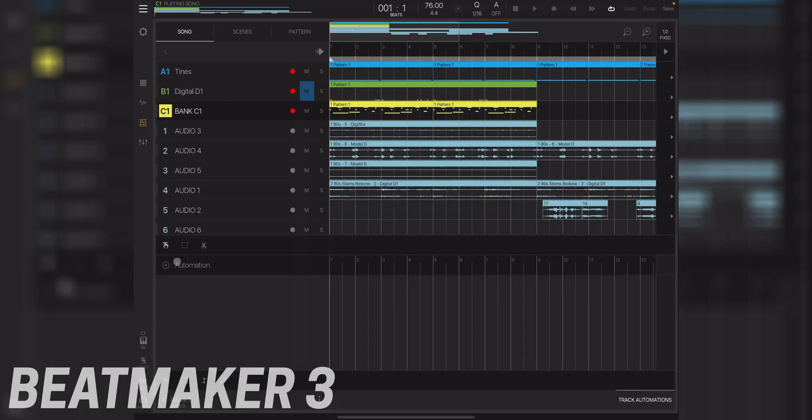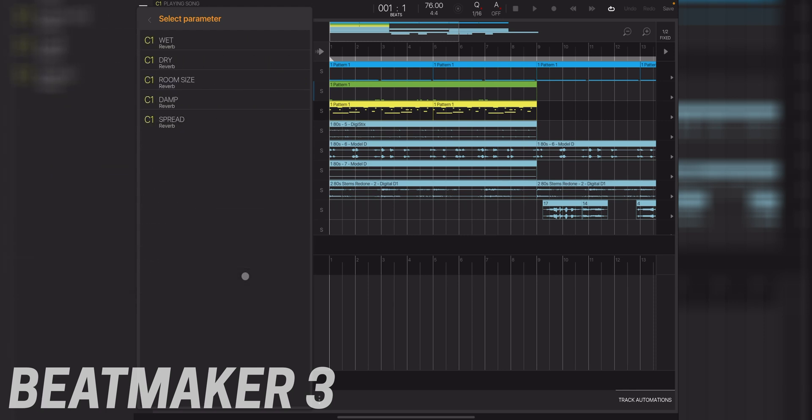Something I highly dislike about Beatmaker 3 is that you cannot automate on/off for your effects. For example, if I have a reverb on an instrument and I want it to turn on and off at different times in the song, I'd normally add an automation clip — but there's no on/off toggle for effects. They give you a list of helpful parameters to adjust, but there's no triggering them on and off. Intua, if you're listening, please add this to Beatmaker 3.